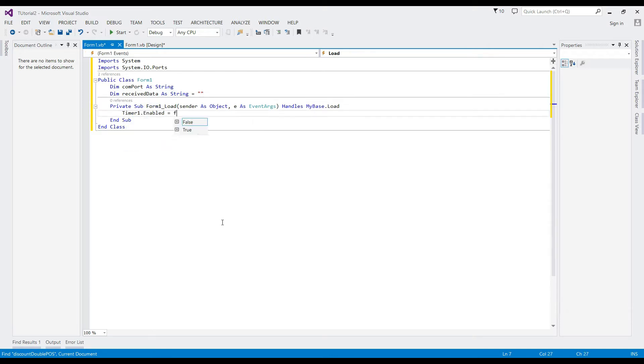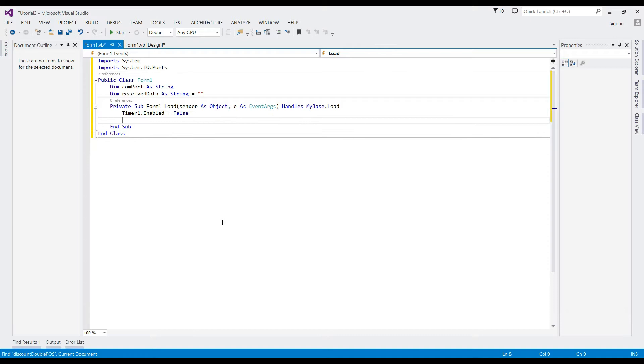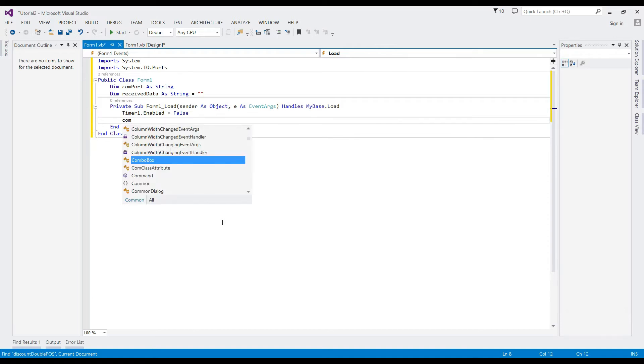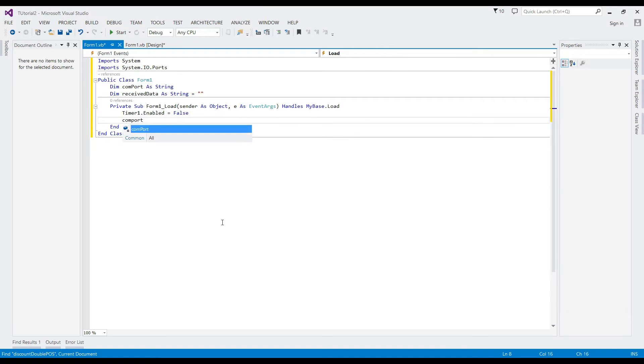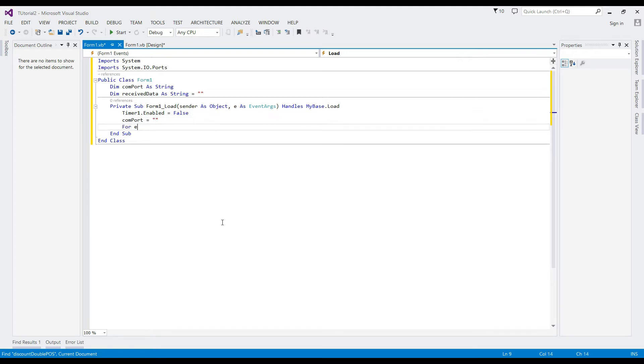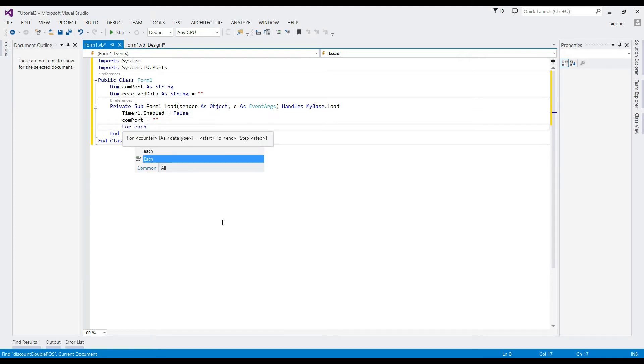When the application loads, initialize the COM port to an empty string and use a for-each loop statement to read all the available computer ports. Connect to the computer and the combo box will fetch all those ports.